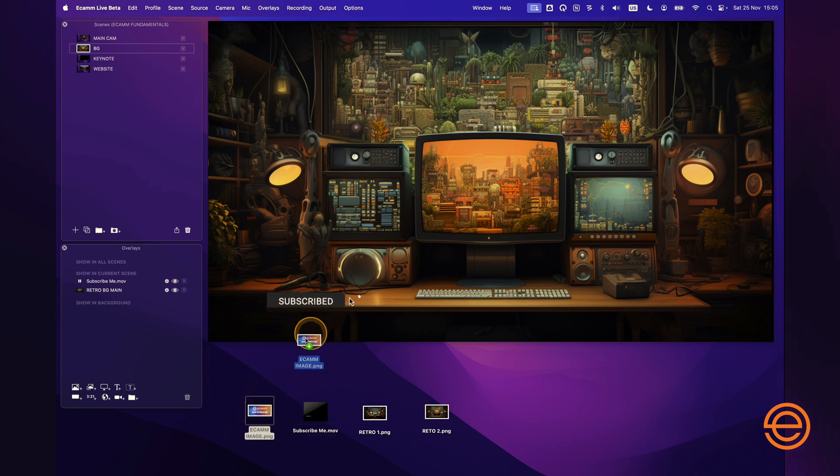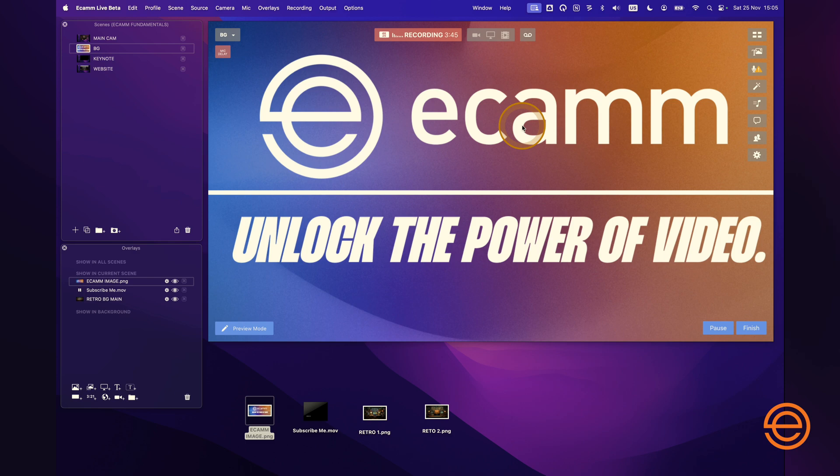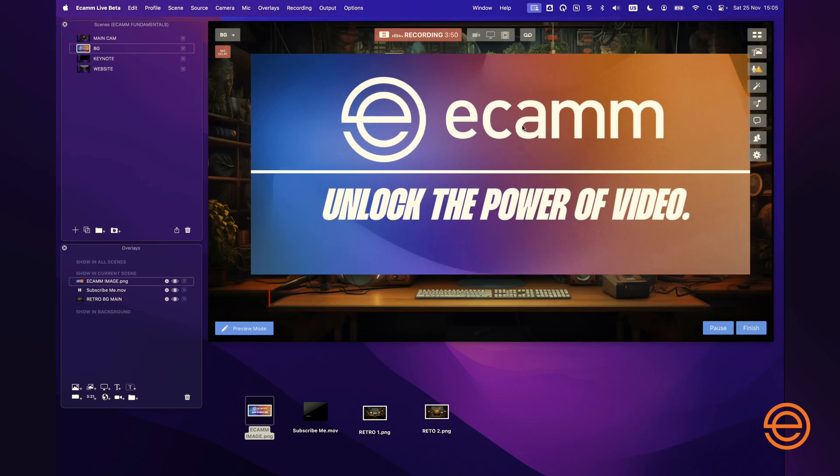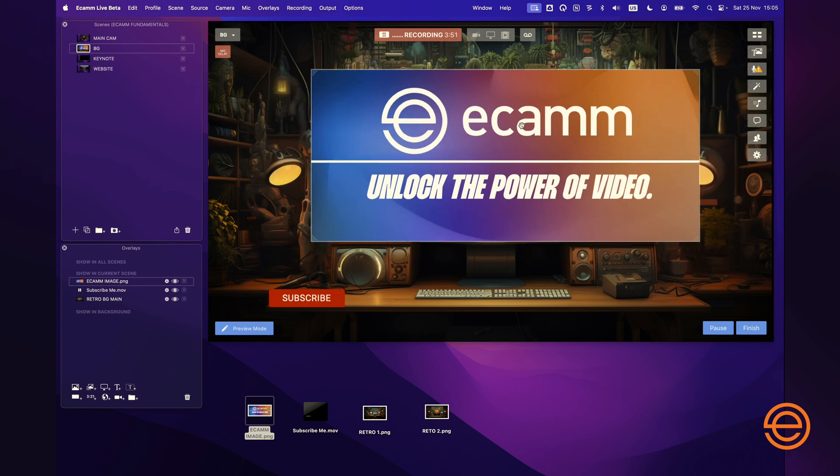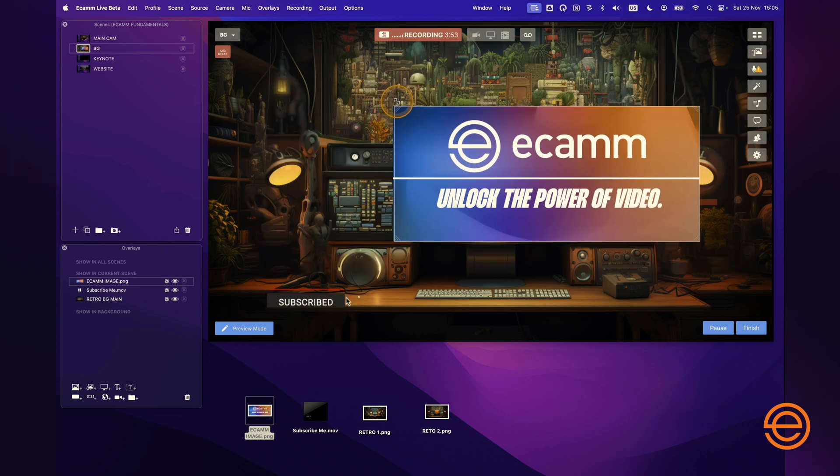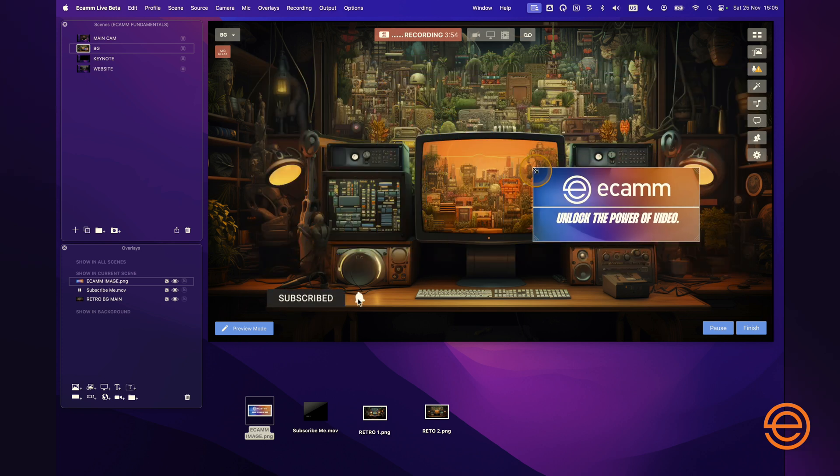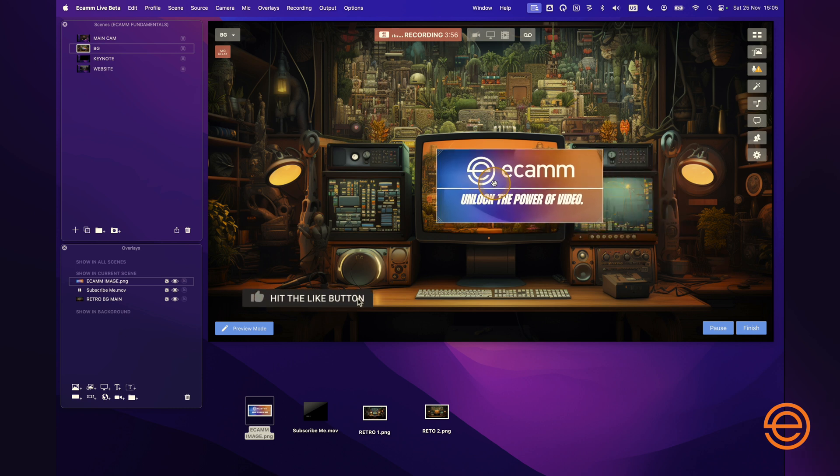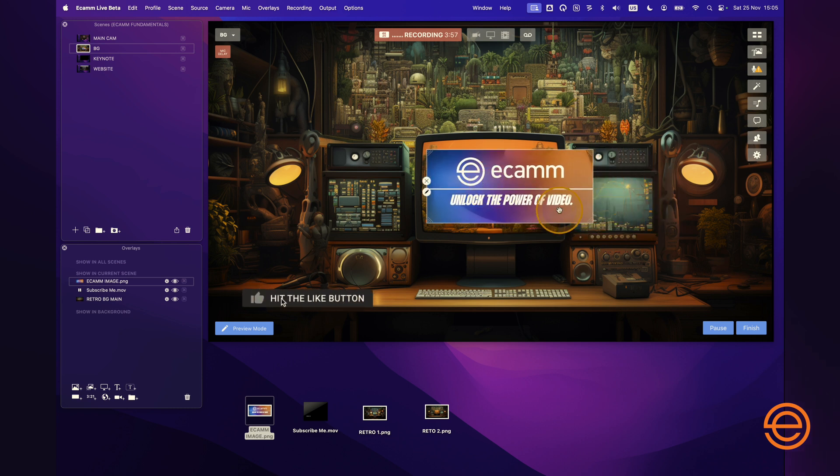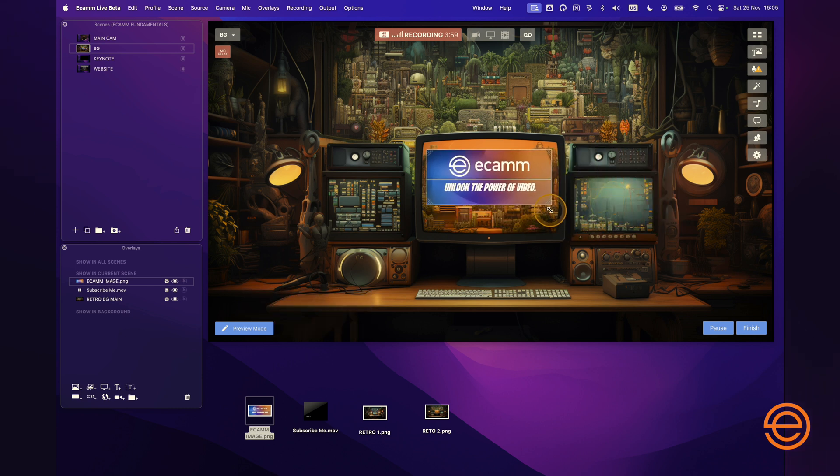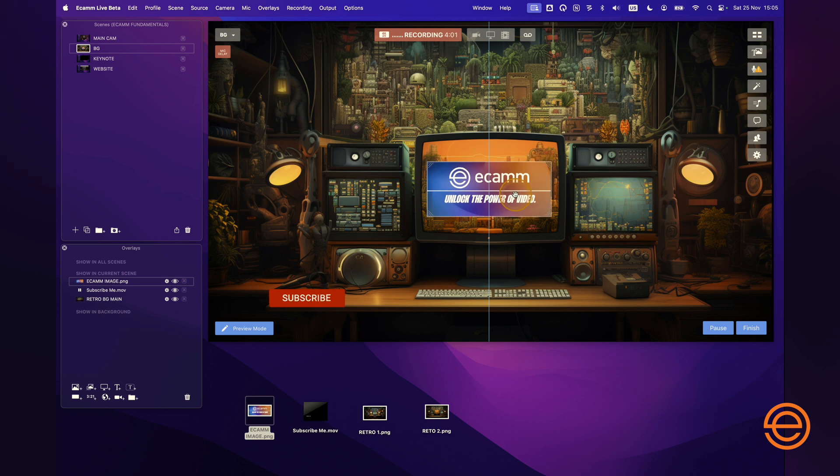I can click and drag this Ecamm image on top again, and now that's at full screen. I might not want that to be full screen, so I can just pinch and zoom out. I can put the Ecamm graphic maybe if I want to put it in the middle of the TV screen. How cool is that? Now I've just added that there.